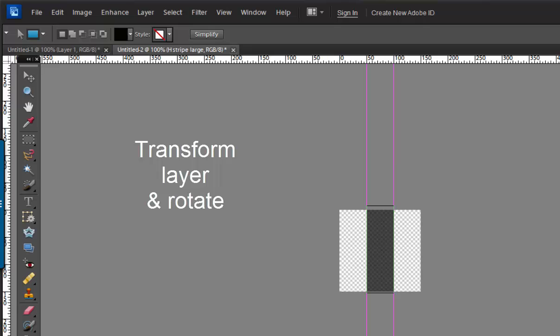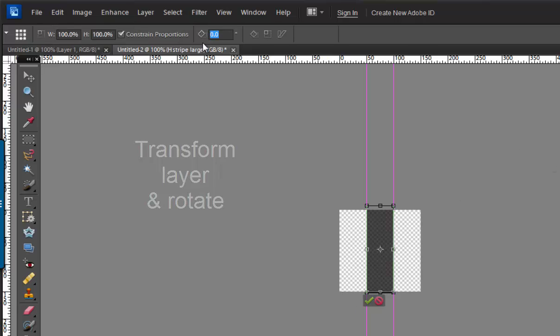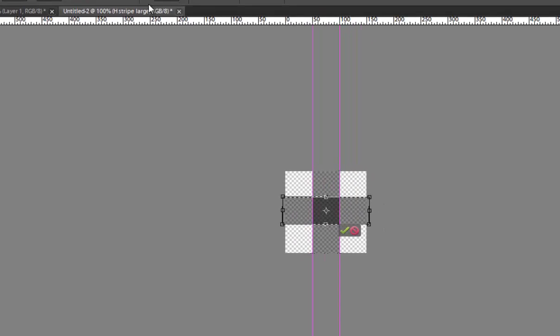Transform this layer by clicking Ctrl T and rotate it 90 degrees, and there you have the very first set of stripes. They're going to make a little bit of a T right in the middle.